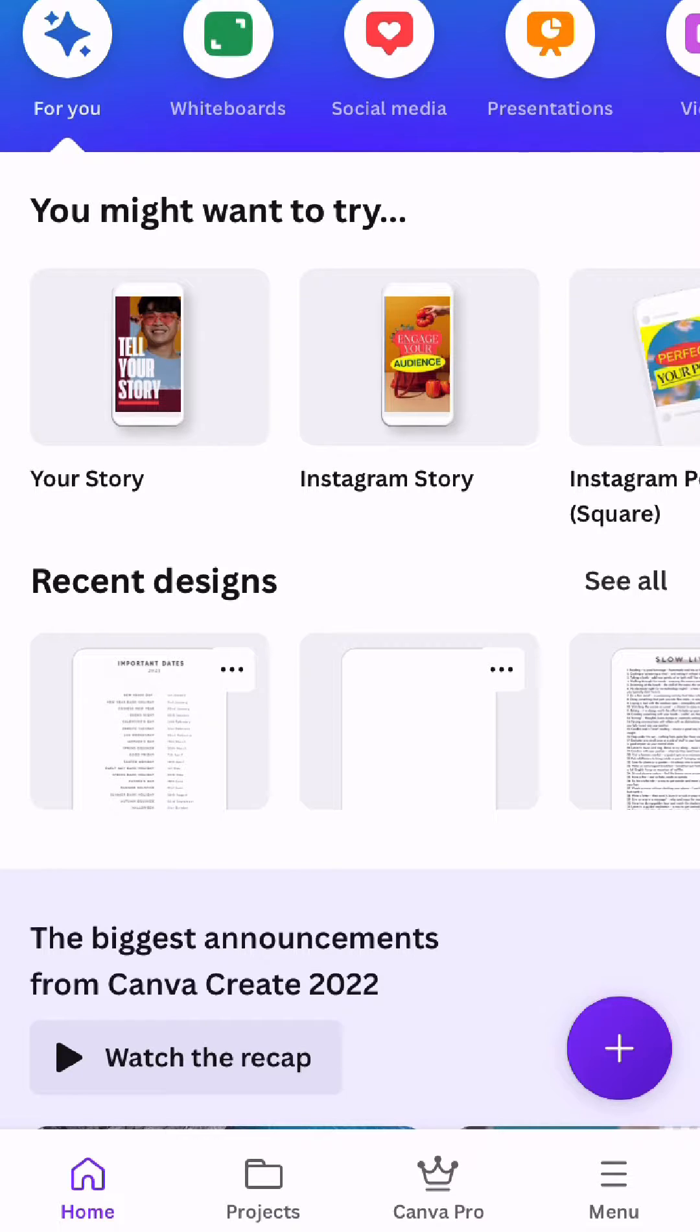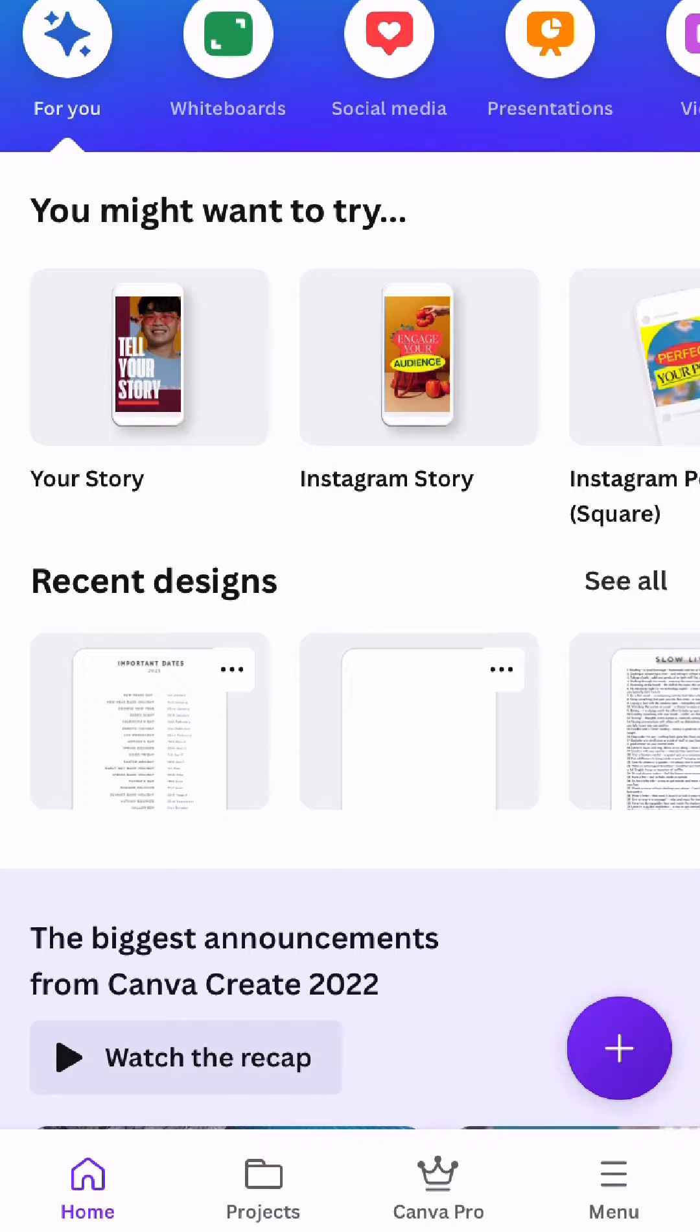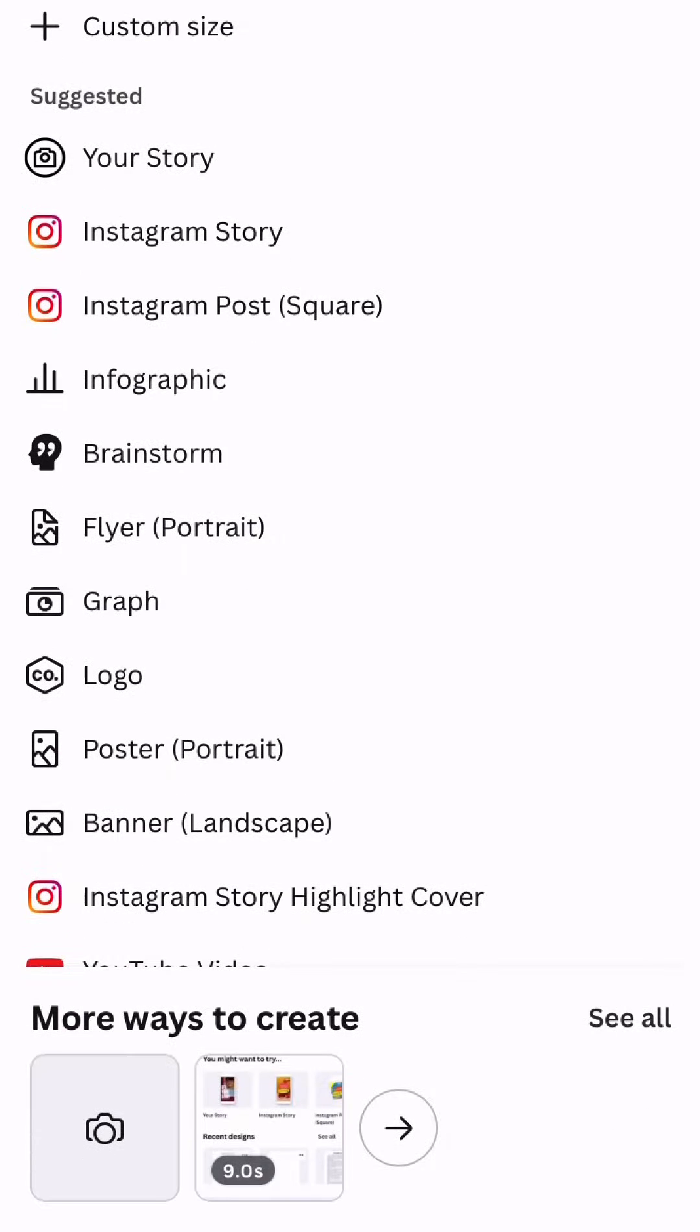So all you need to do is go to the Canva home page, which on the app is at the bottom left hand corner and on the website is the home page. And you just need to go to this purple circle in the bottom right hand corner with the plus sign and click custom size at the top.